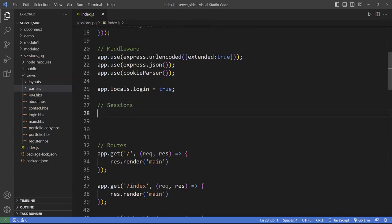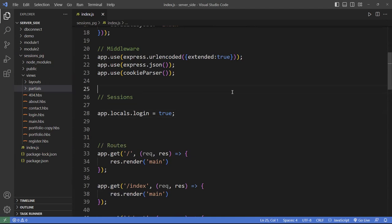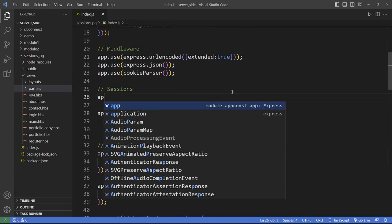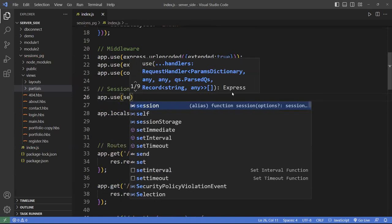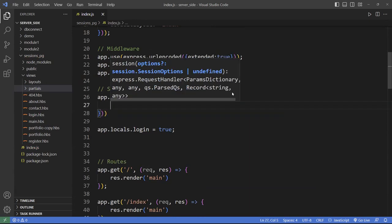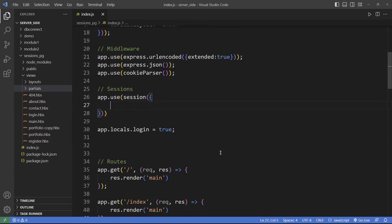The session configuration is a function that takes an object with about four key elements. The first is the key — this makes your session unique, and it's a key of your choice. Sometimes people call it 'login', sometimes 'user'. I'll call mine 'user_SID' for user session ID. That is the key you need when you create and destroy your cookies.